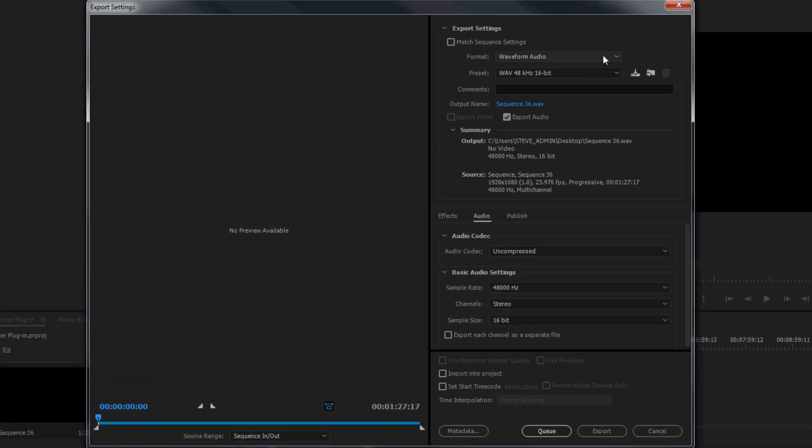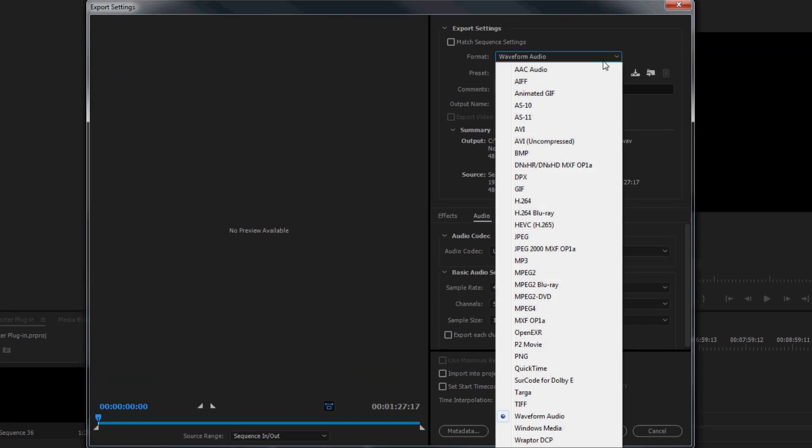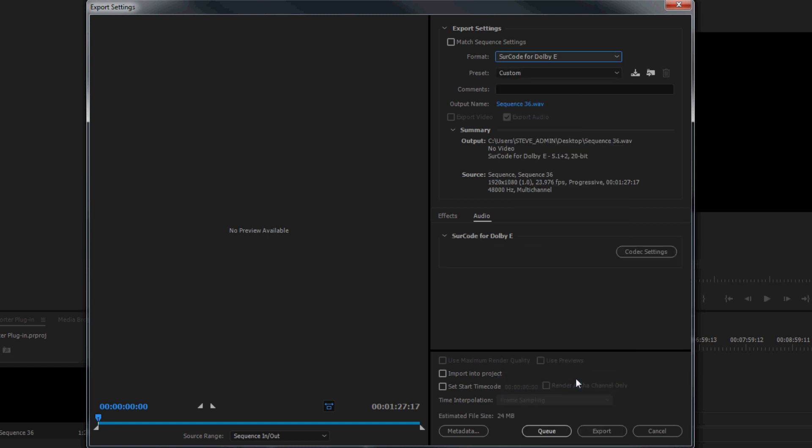Under Export Settings, select Surcode for Adobe E from the dropdown list. Next, specify an output directory and file name for your encoded asset.